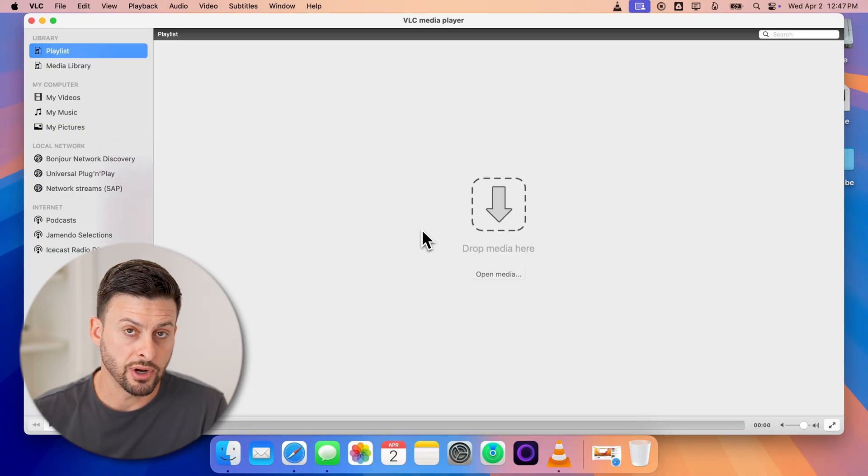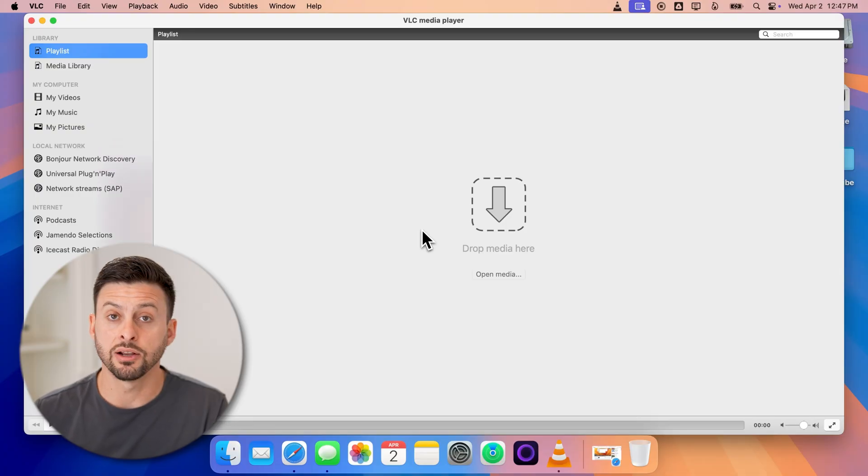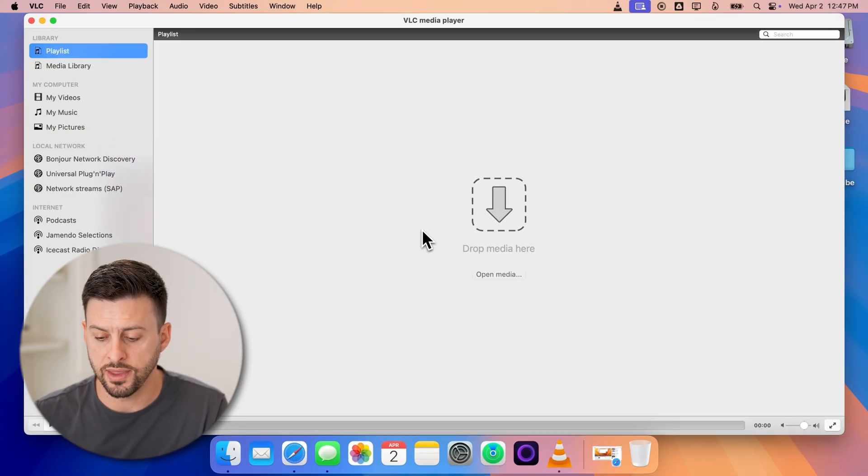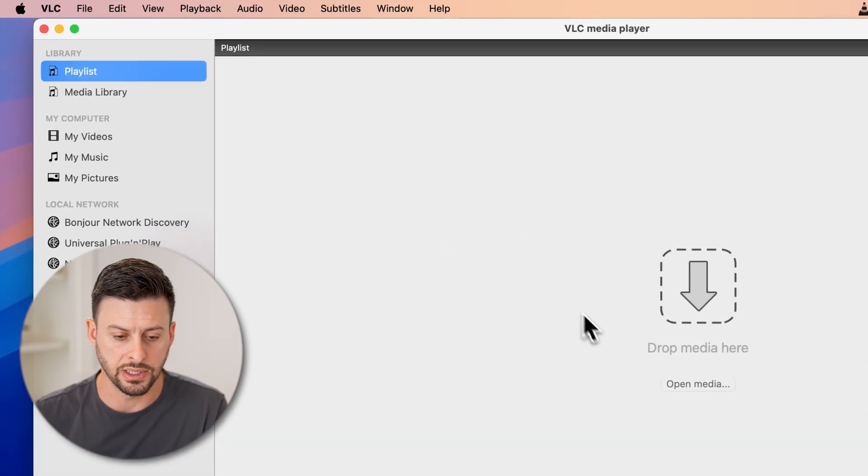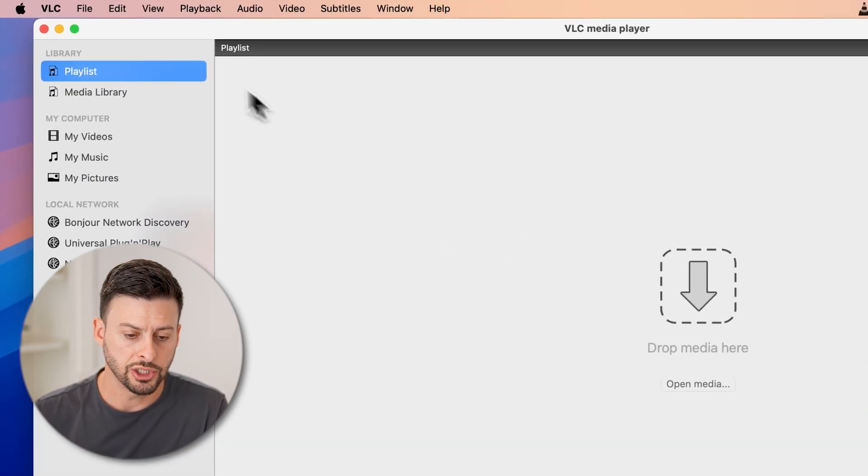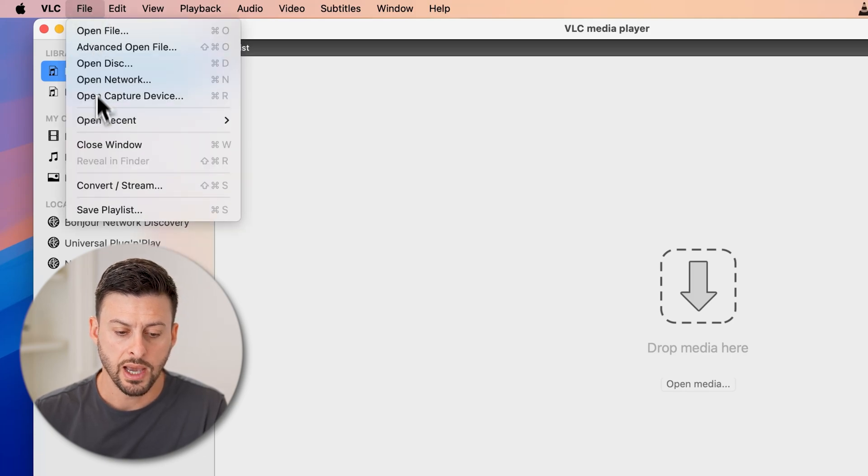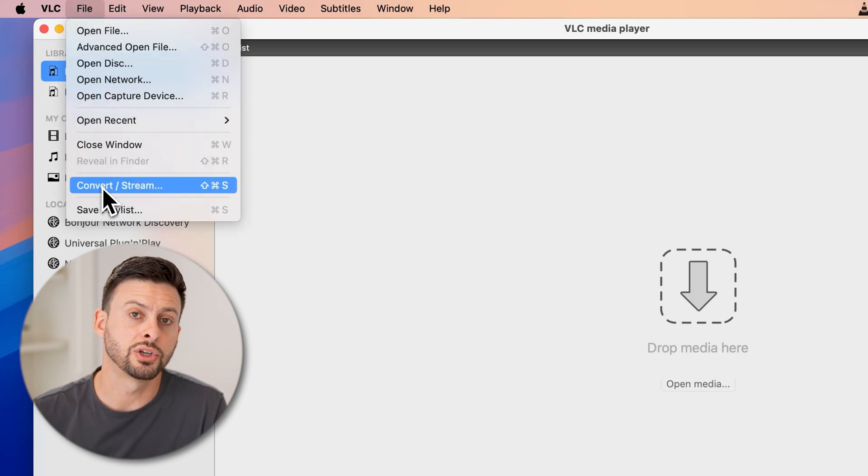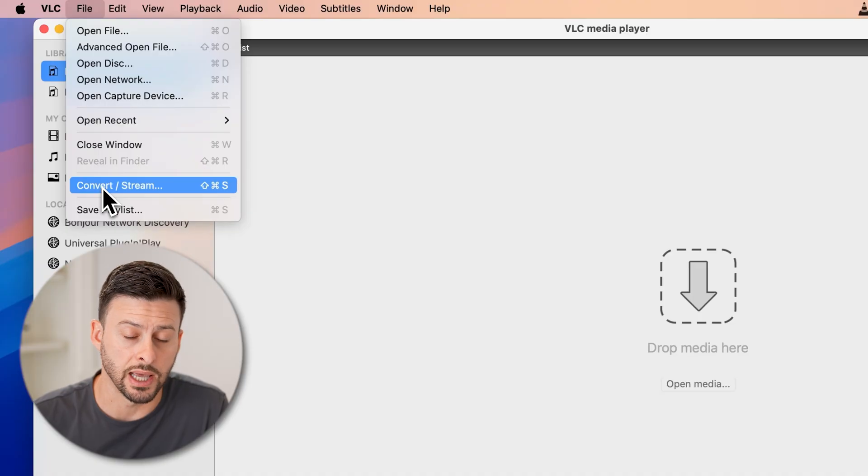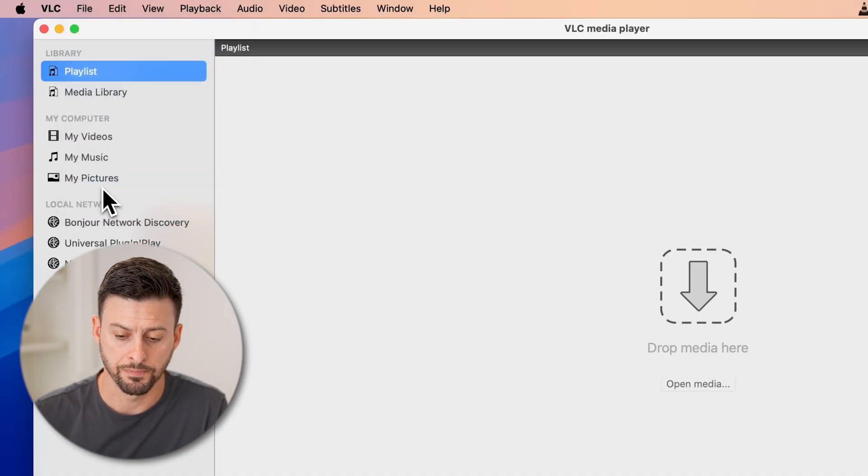Now, after I've done that, I can convert it within this VLC app, just by going up to the top left and hitting on file. And then I'll choose convert slash stream.